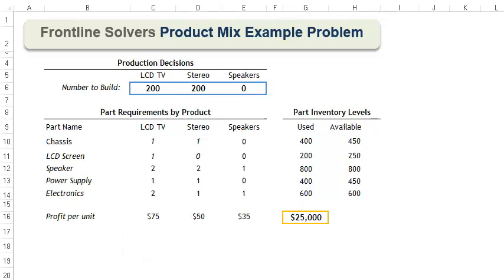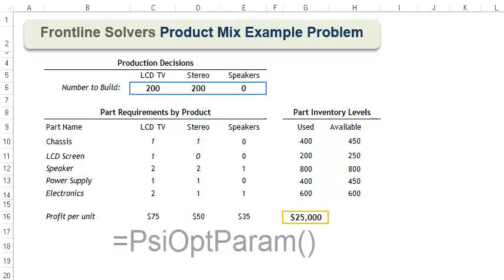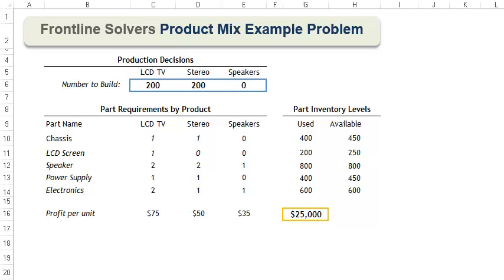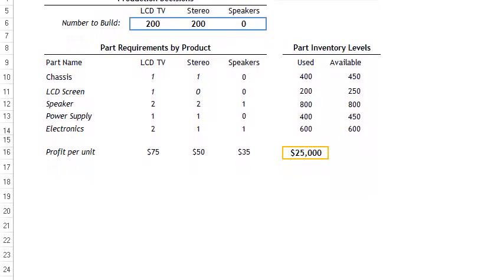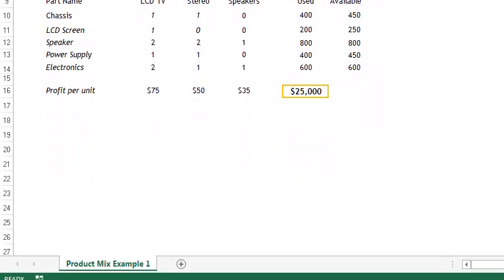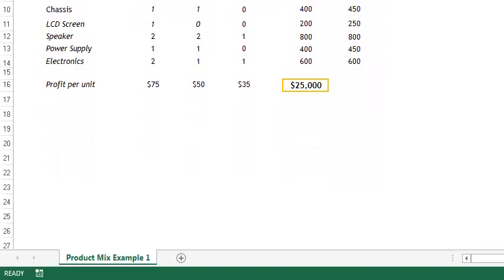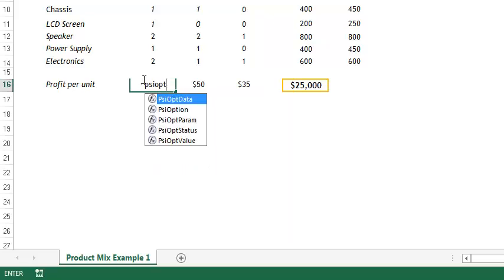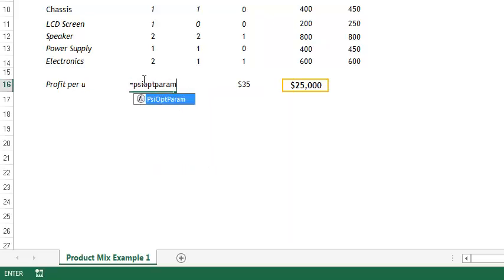We could solve this model multiple times, entering a new profit for LCD TVs and noting the objective function and variable values after each solve. Or, we could use the optimization parameter PSIOPPARAM to do this for us. In cell C16, we will enter the function PSIOPPARAM with two arguments.